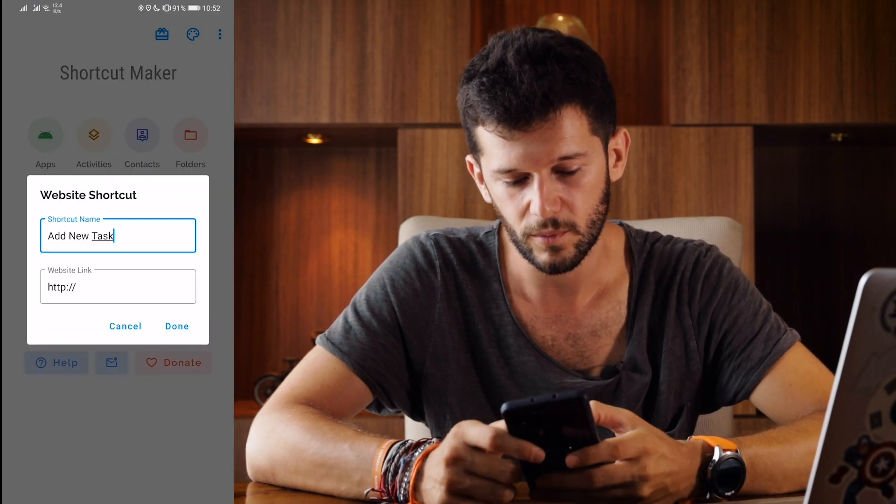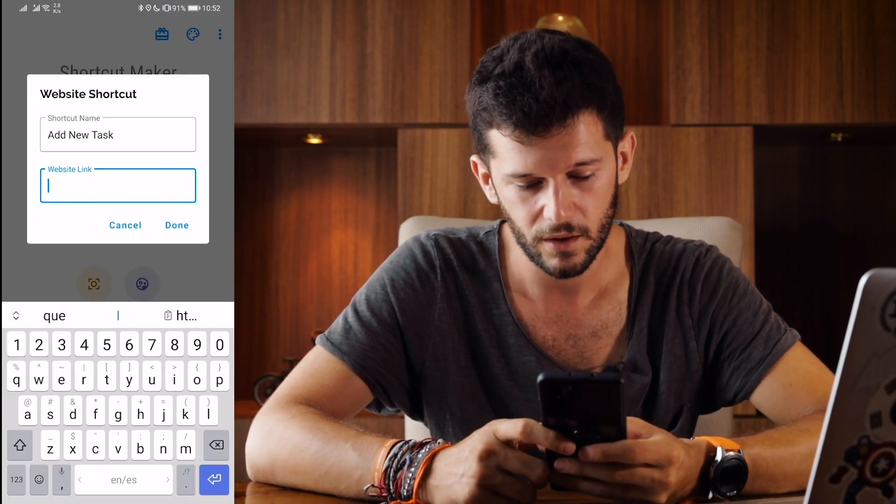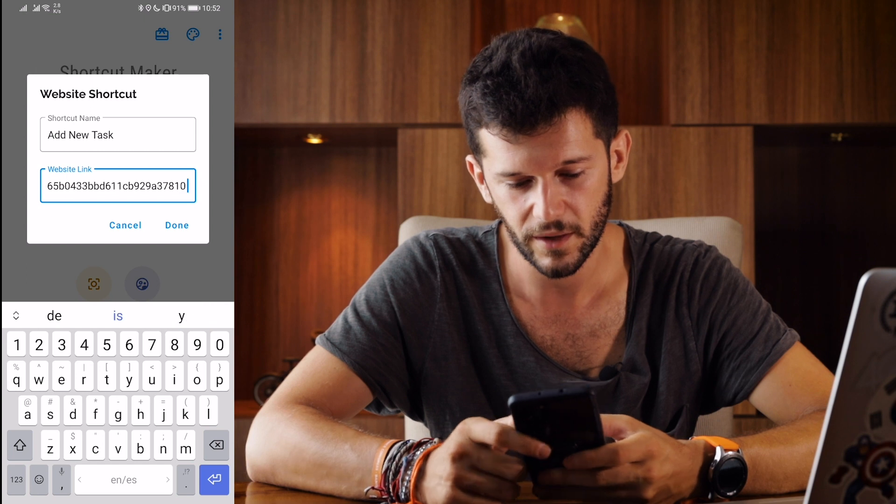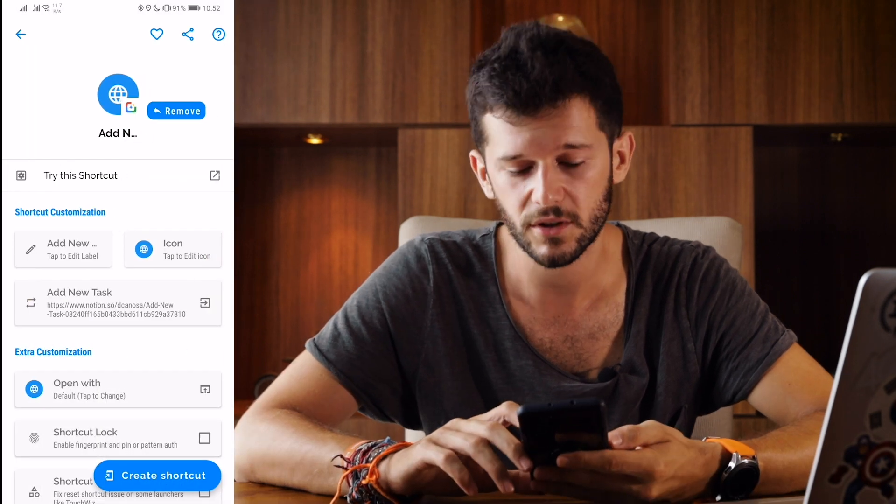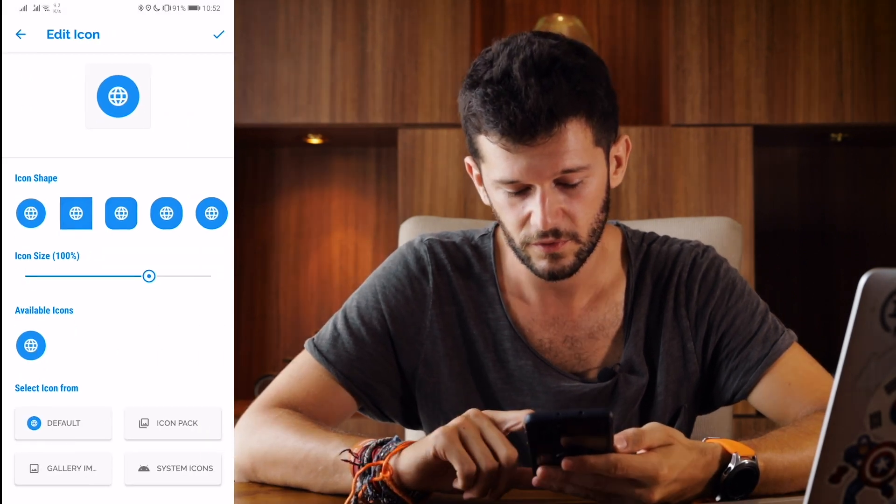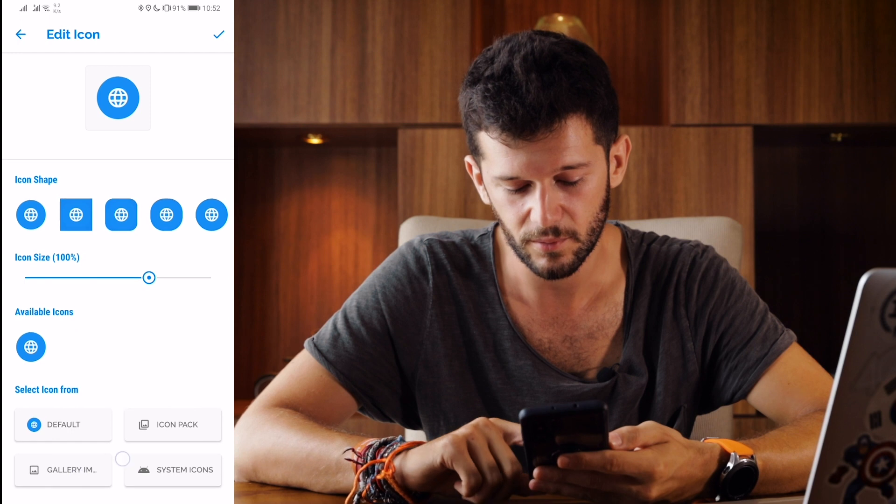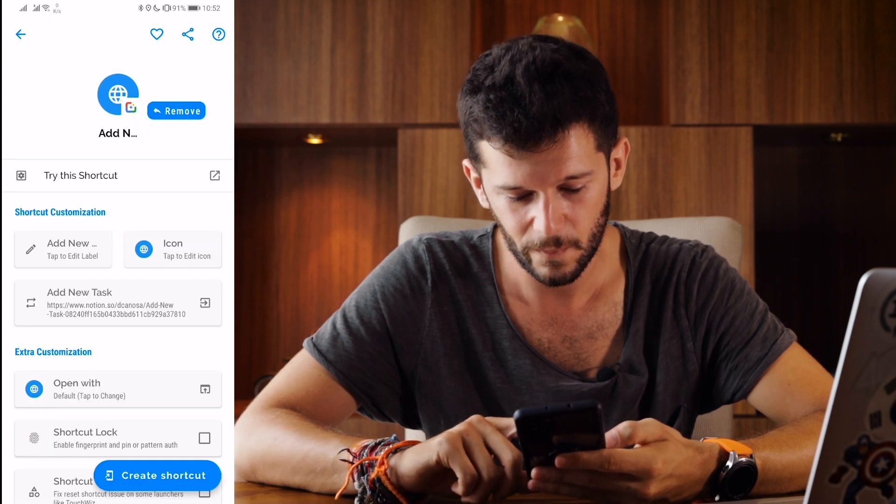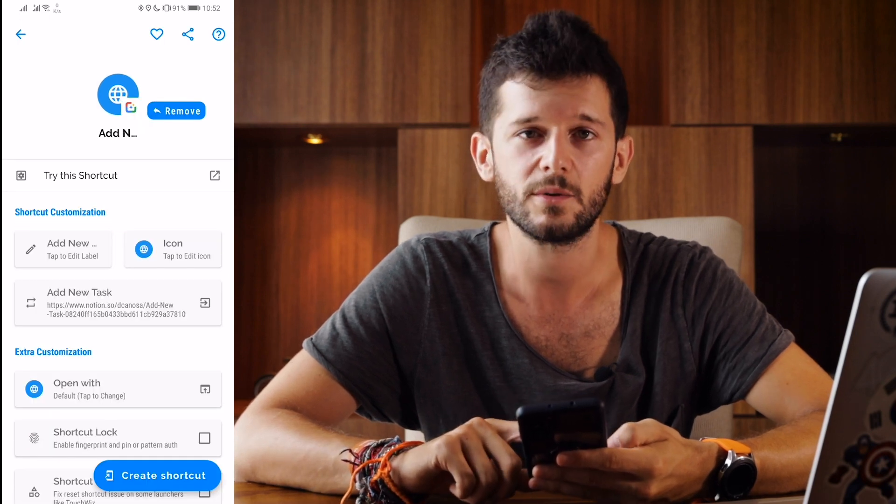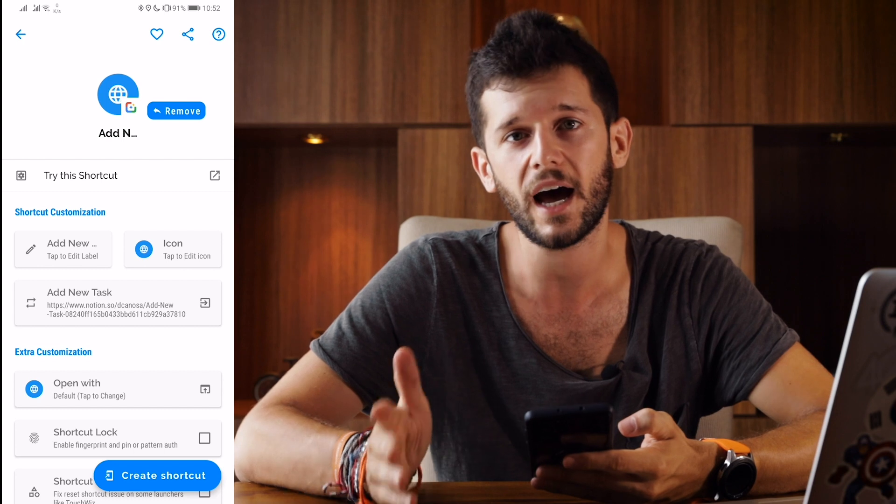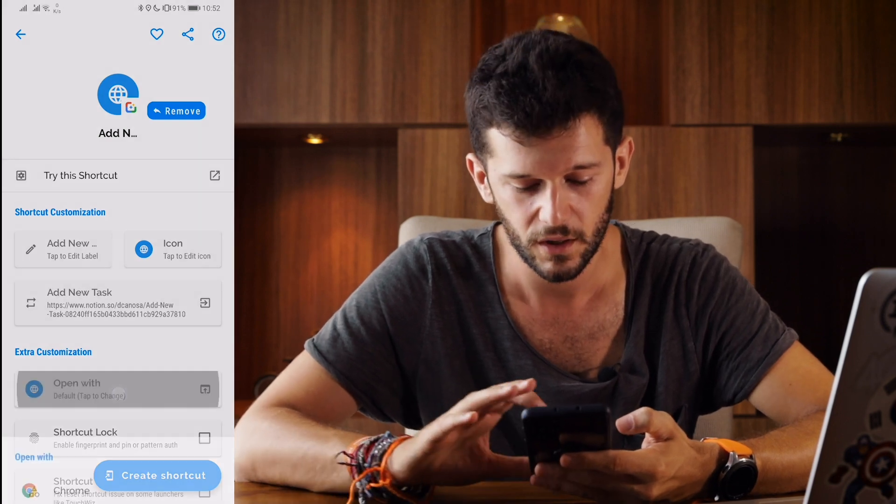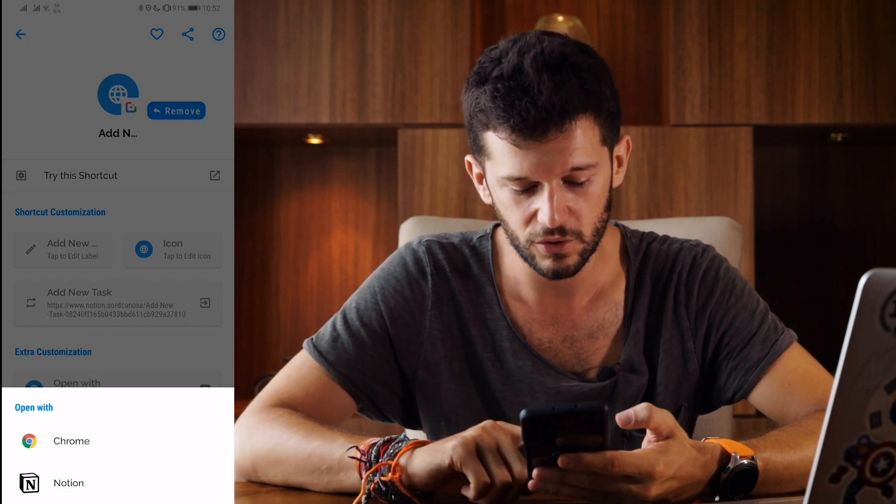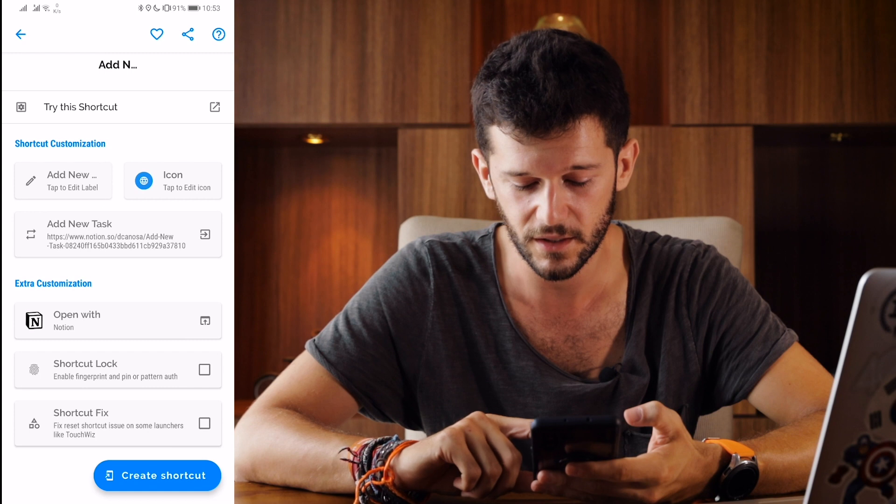So go back here and paste it. Here we have the possibility to change the icon from an icon pack, from gallery, we are going to continue and here we have the possibility to choose which app we are going to open this with. I'm going to choose Notion and that is it.